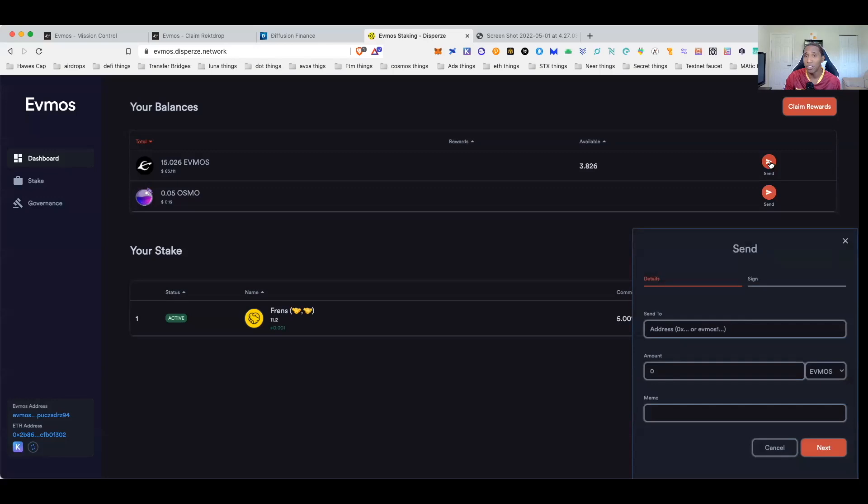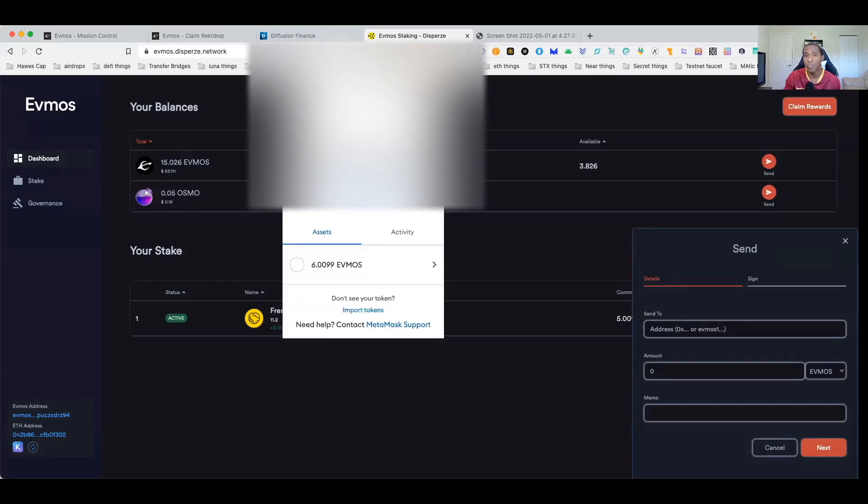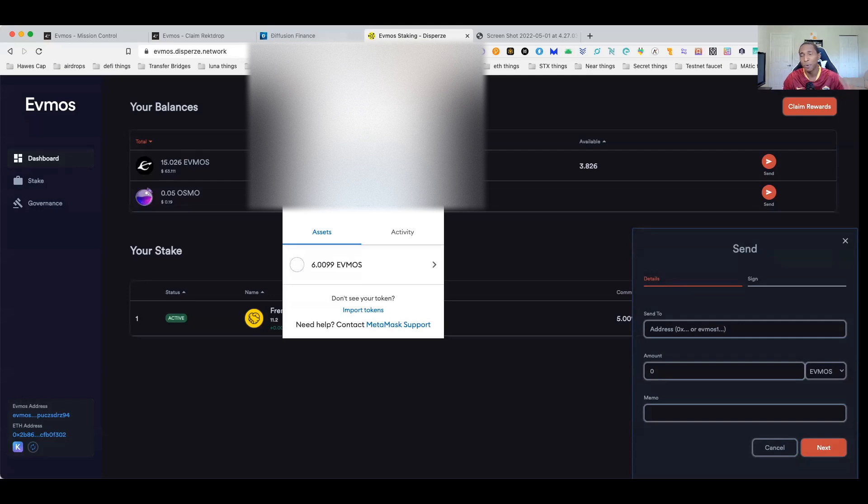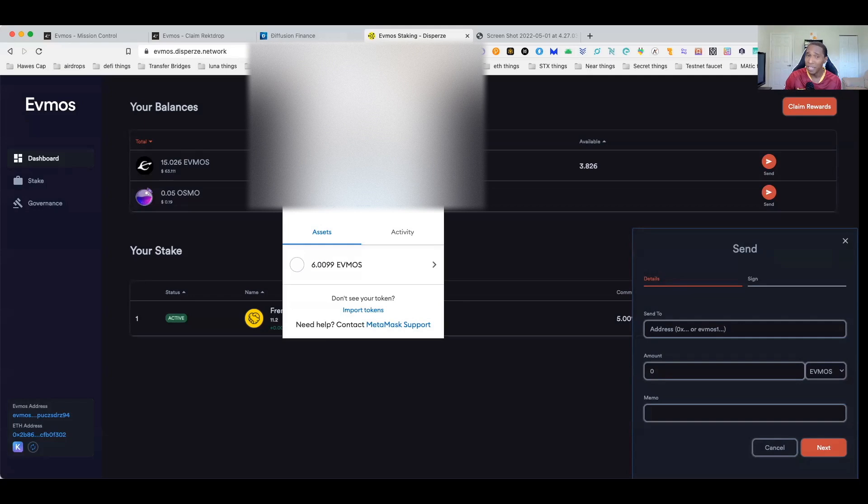Once you come over here to Evmos Disperze, you're going to click on send. Then you're going to go ahead and put your MetaMask address in. And I've already done this four times guys, just to make sure it worked before I did the video for you. It works. It worked all four times.